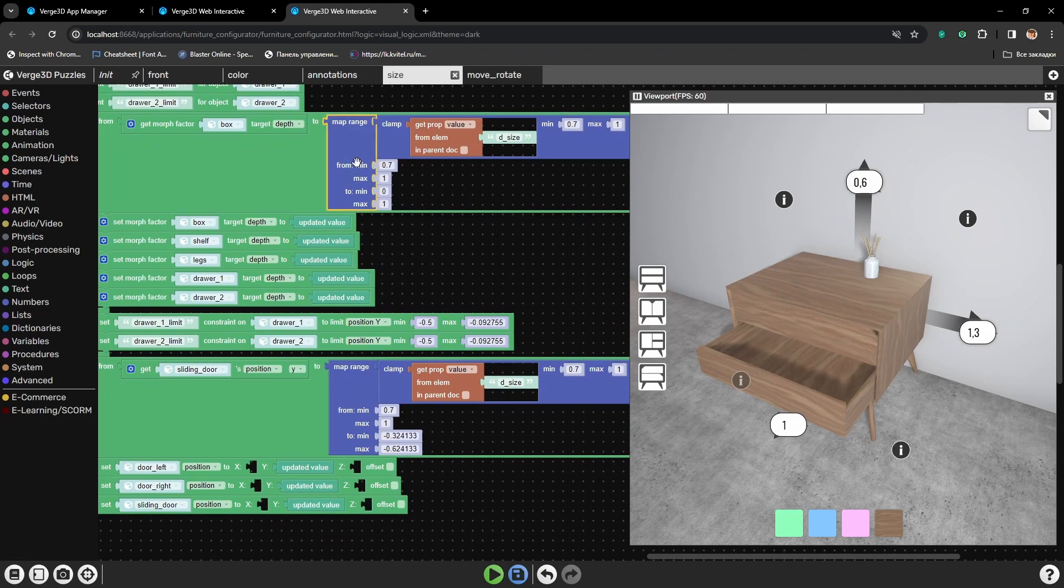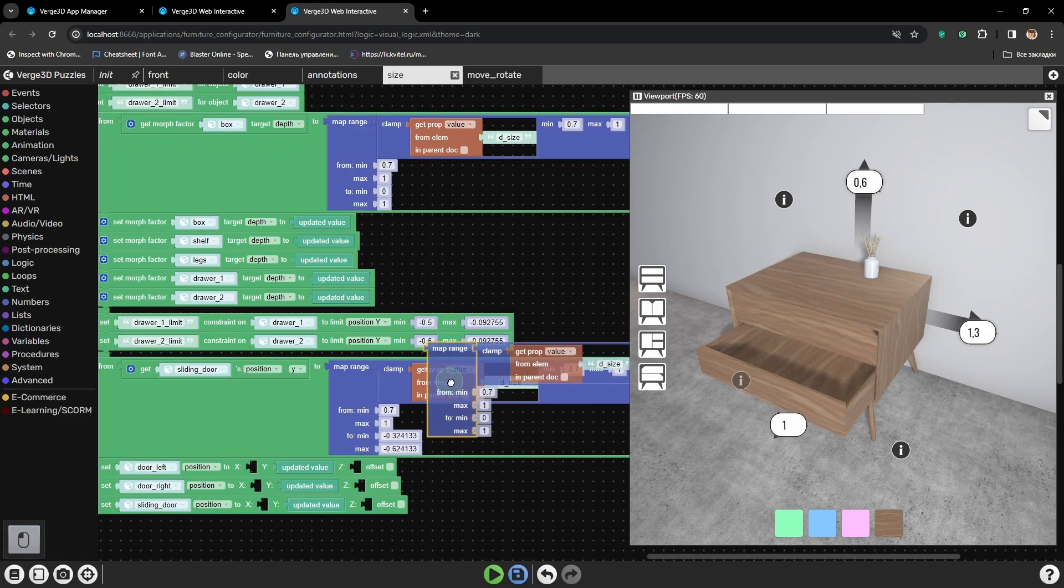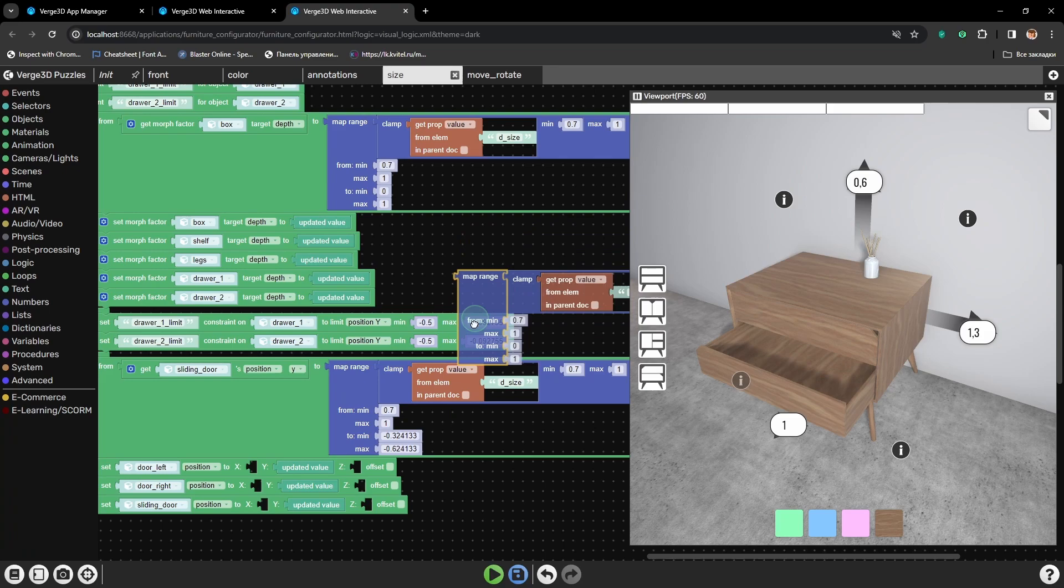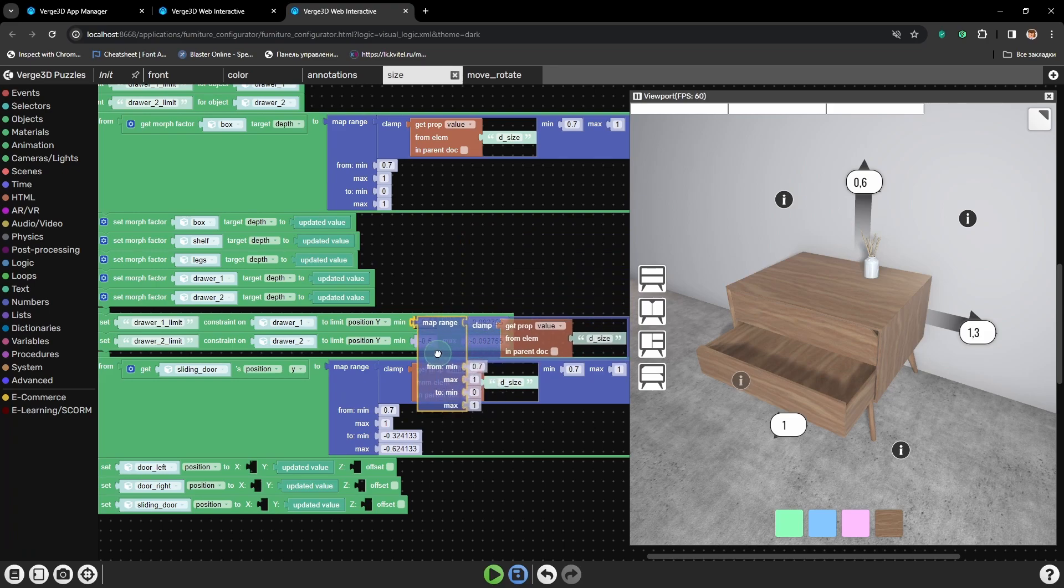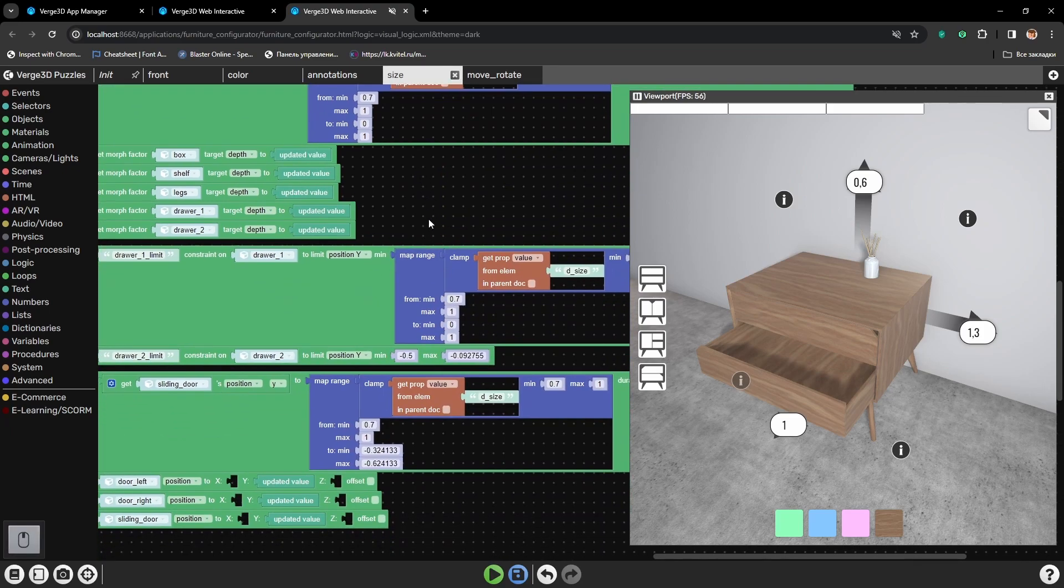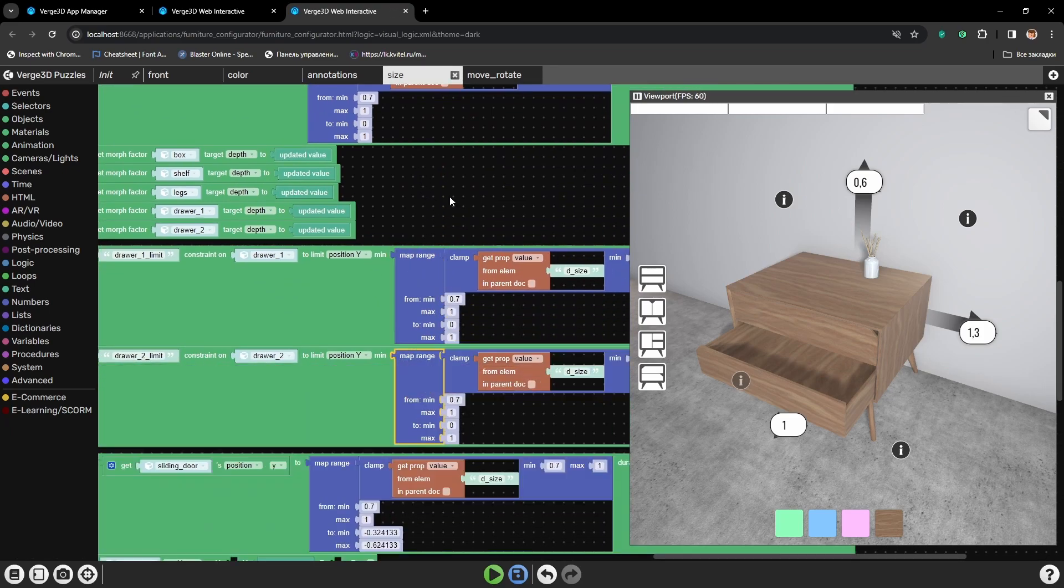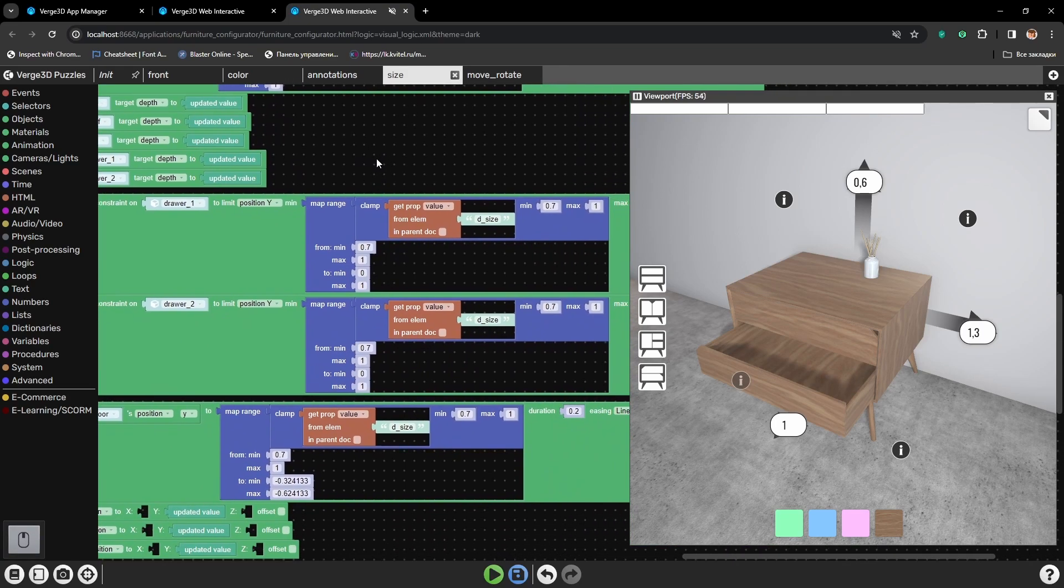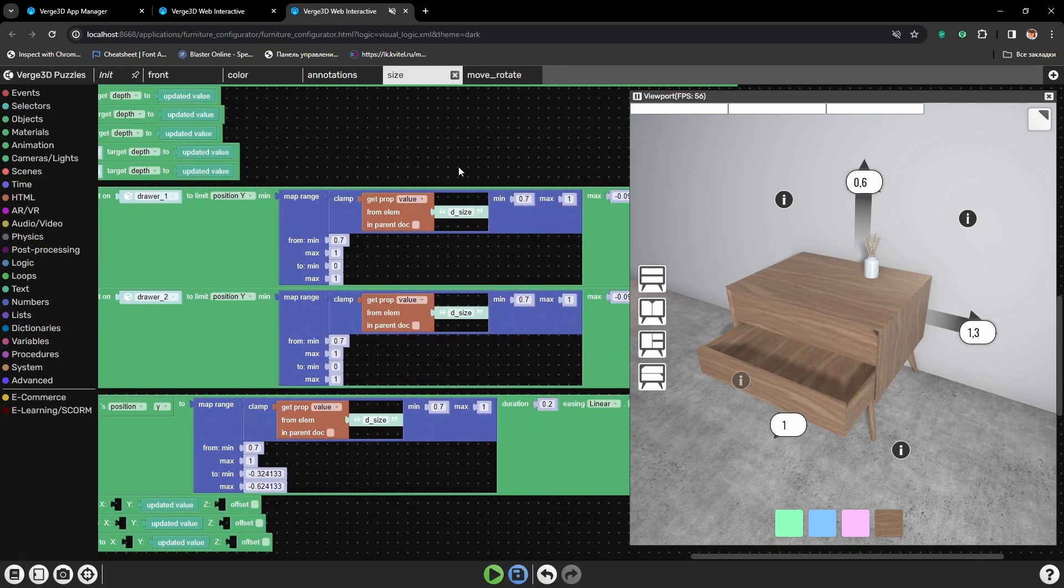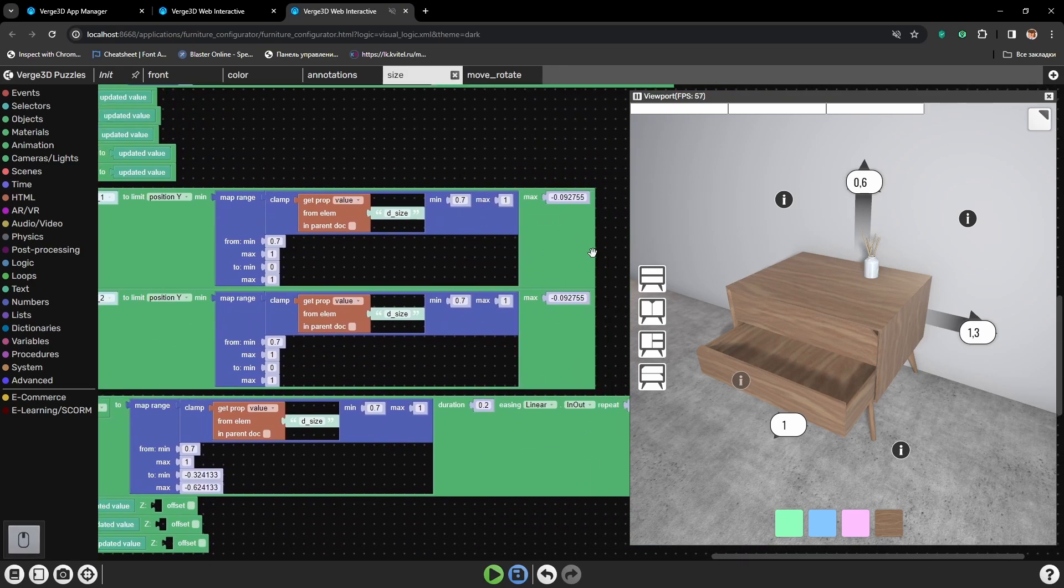Also, we will need map range puzzle, which we will place into minimum of both limits. Maximum limits will not be changed. Because, well, we have a wall here, we don't need to go any further.